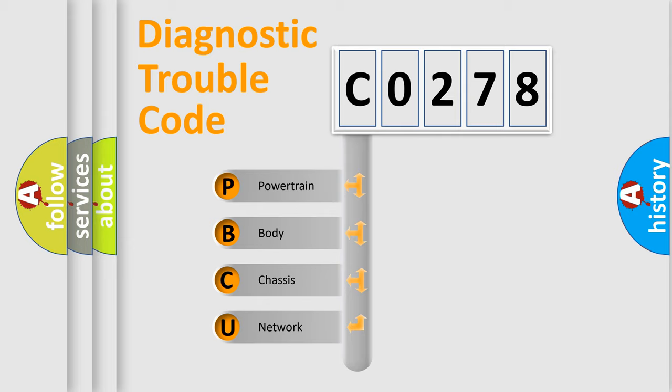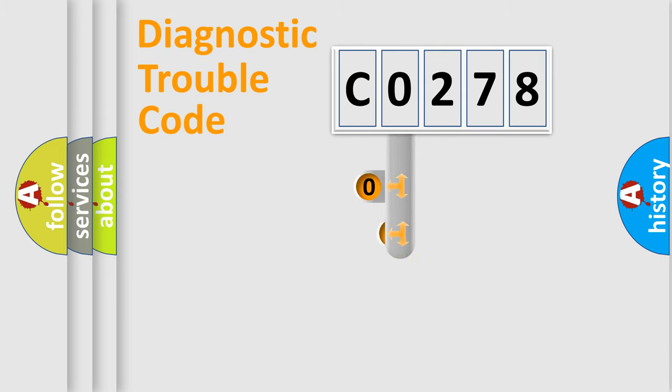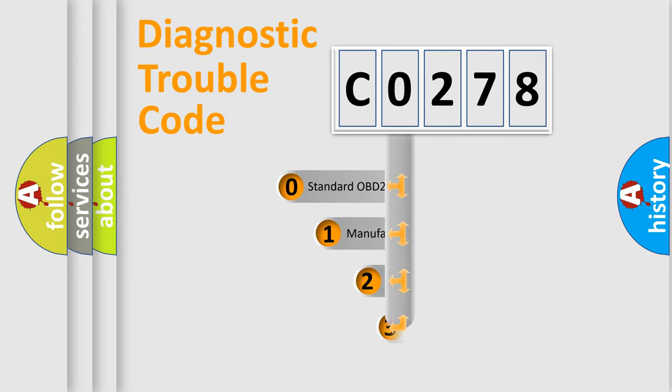We divide the electric system of automobile into four basic units: Powertrain, Body, Chassis, and Network. This distribution is defined in the first character code.